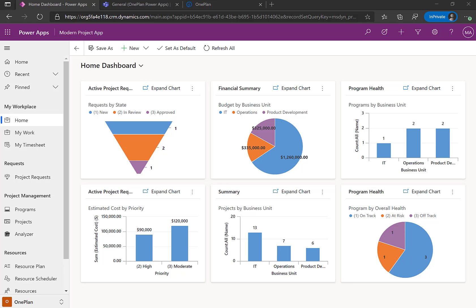In this quick video, I'll be showing you how OnePlan extends the new Modern Project Accelerator to allow users to use Microsoft Project Desktop with PowerApps.